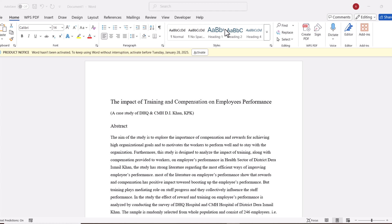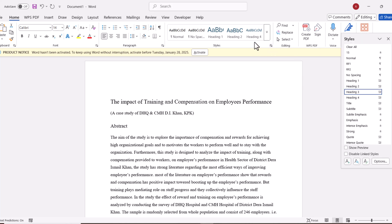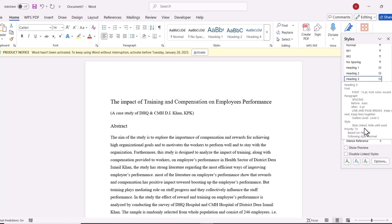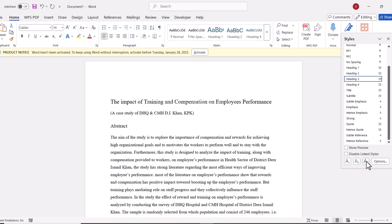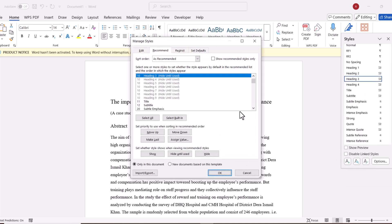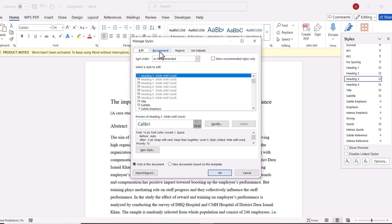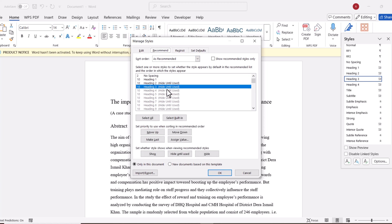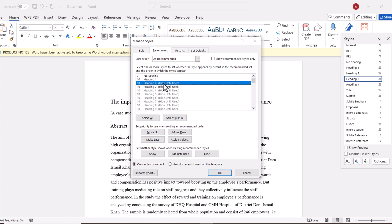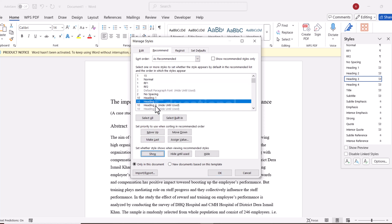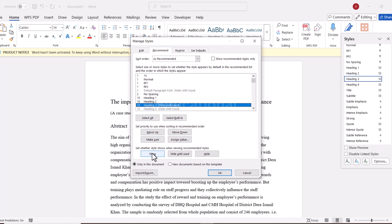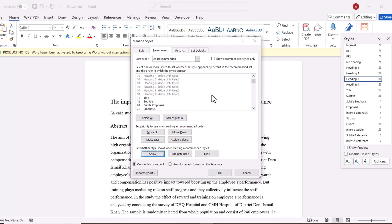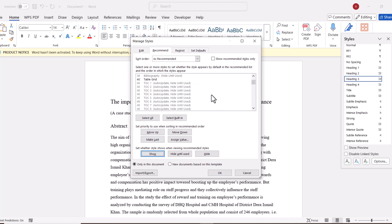I have here Heading 1 and Heading 2. I want more options, so I am going to go to Styles, then Manage Styles, then Recommend. I am going to select Heading 2 and change it to Show, then Heading 3 and change that to Show as well.